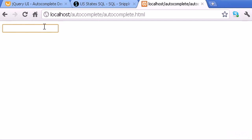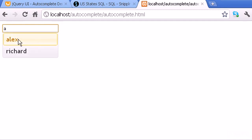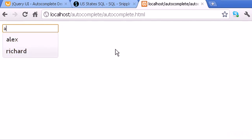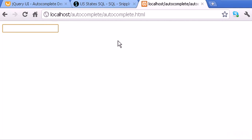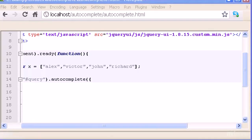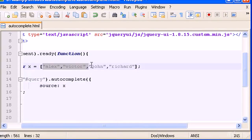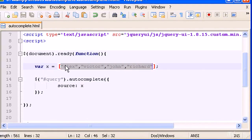After refreshing, if I type 'a' I now get Alex and Richard. If I type 'v' I get Victor. So the autocomplete is correctly searching the list we built in the variable for each letter we type.